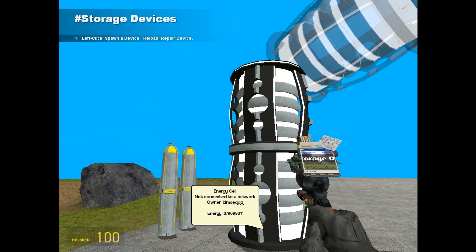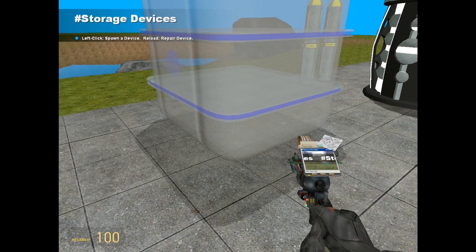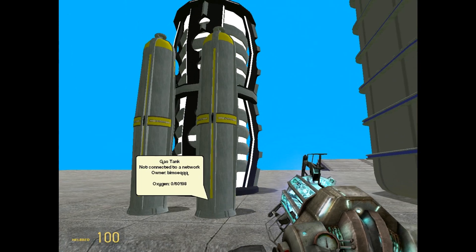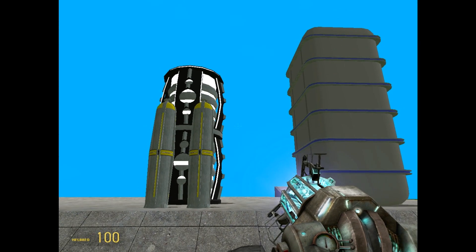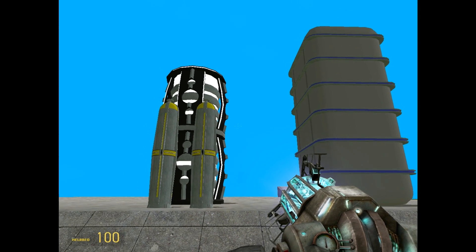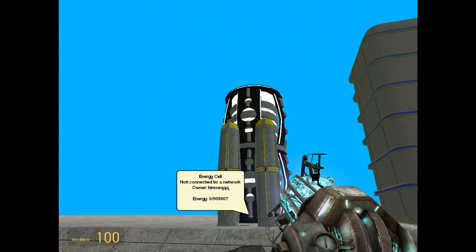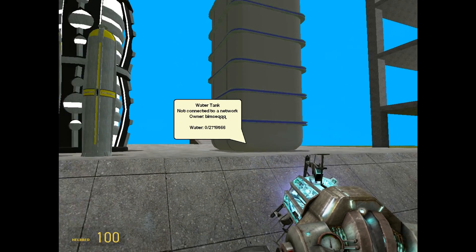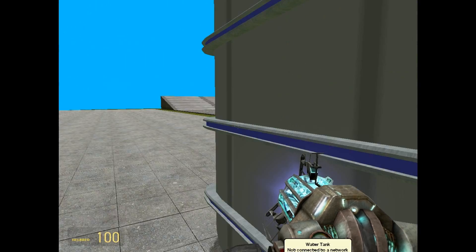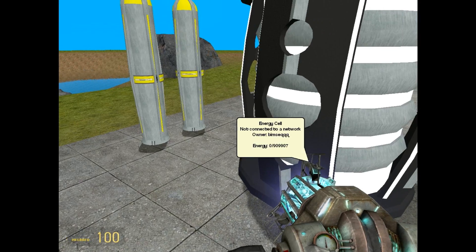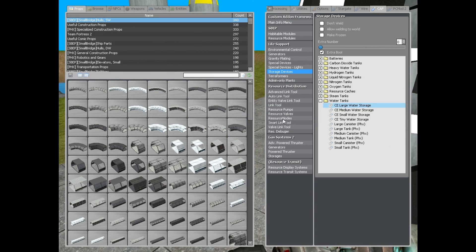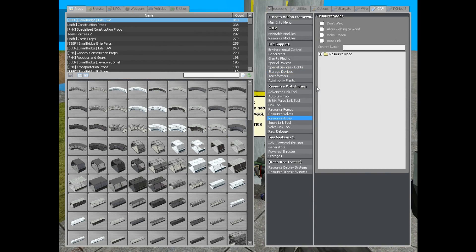Now, here we have the three very basic resources in SpaceBuild. Energy, oxygen and water. This is the three main resources you are using for surviving on planets and out in space.